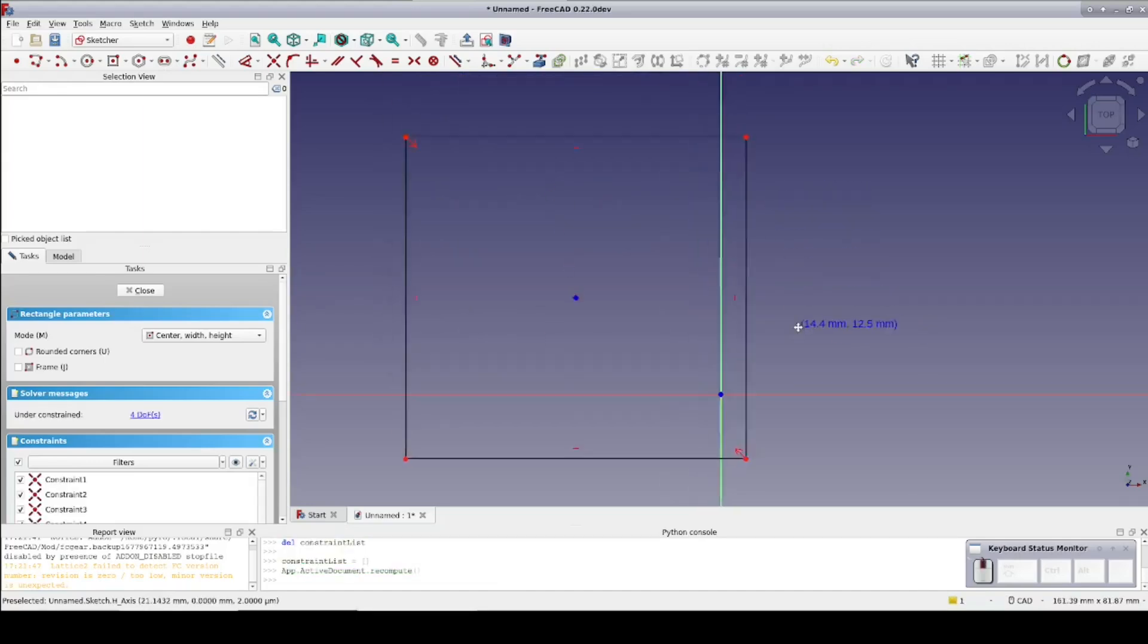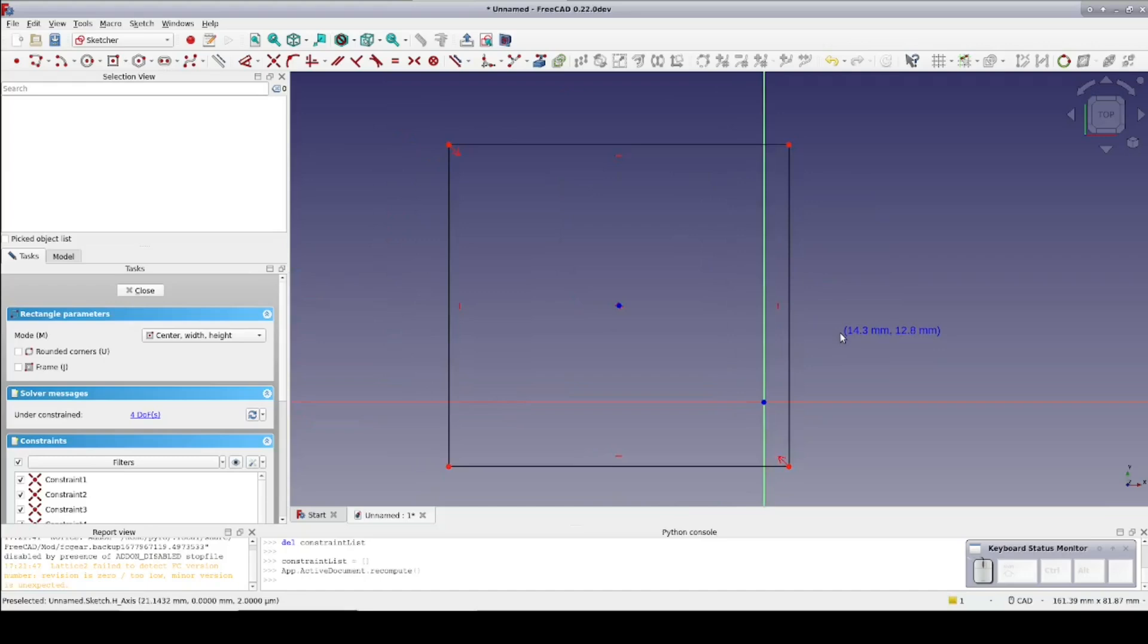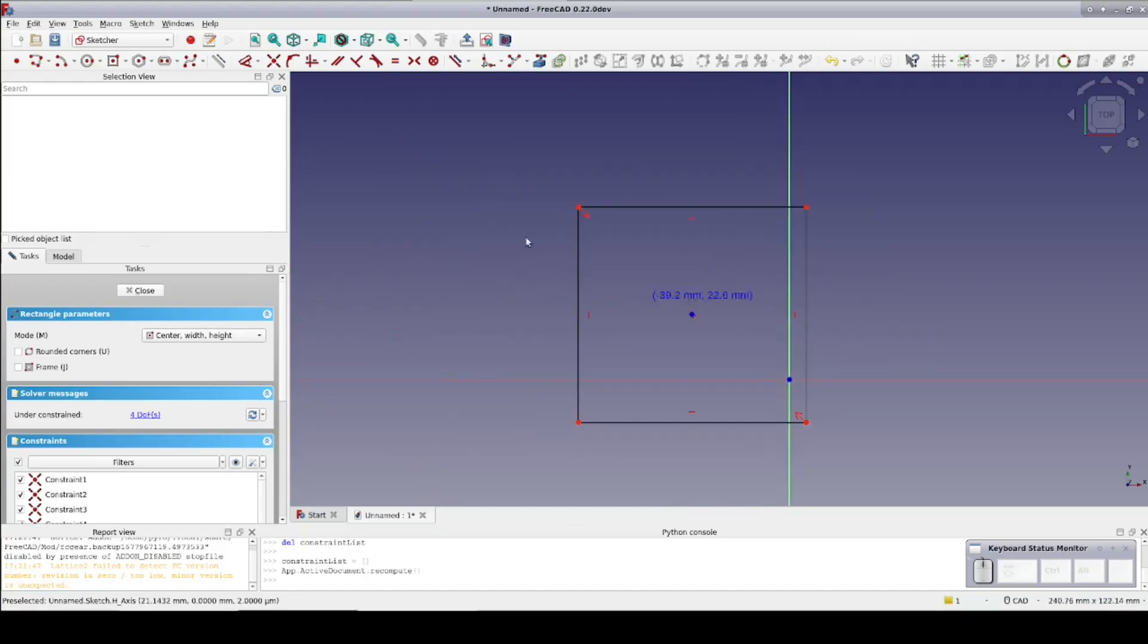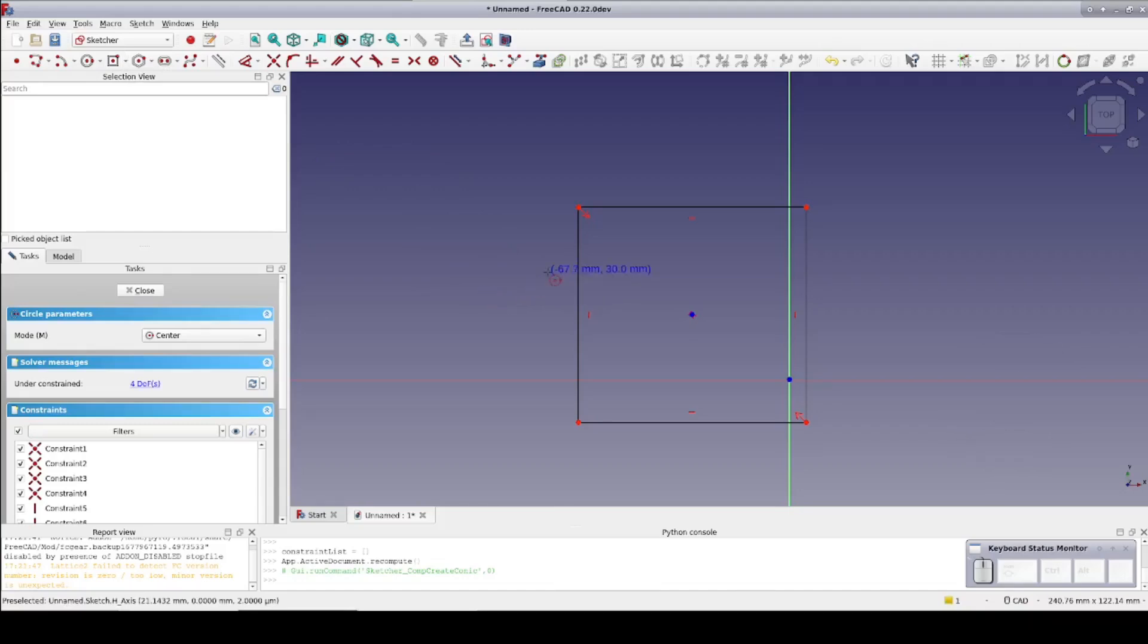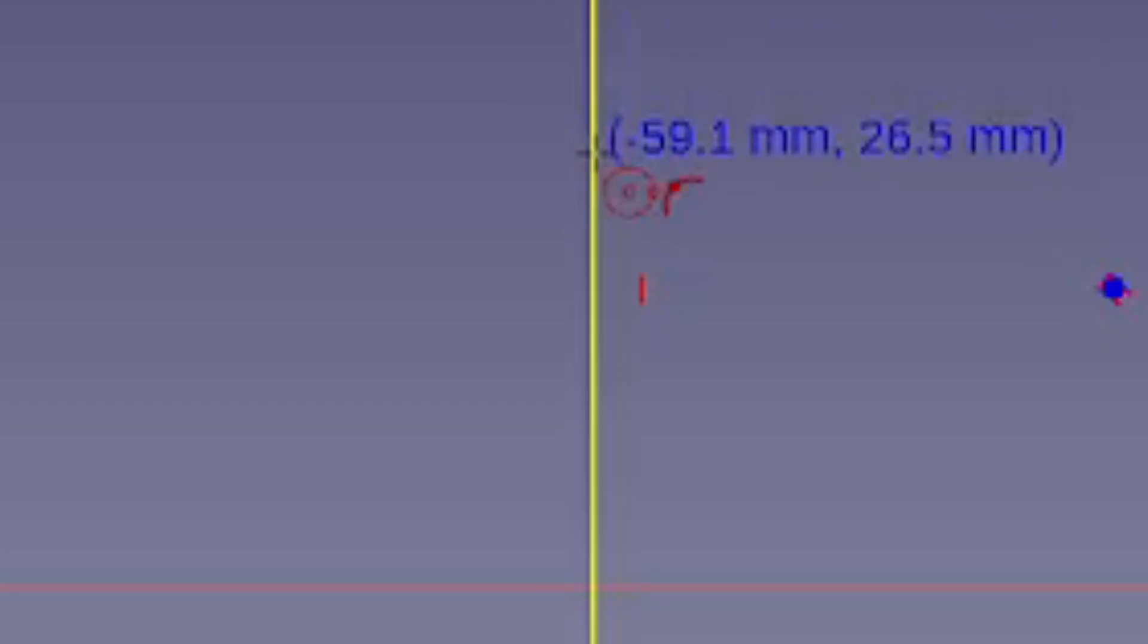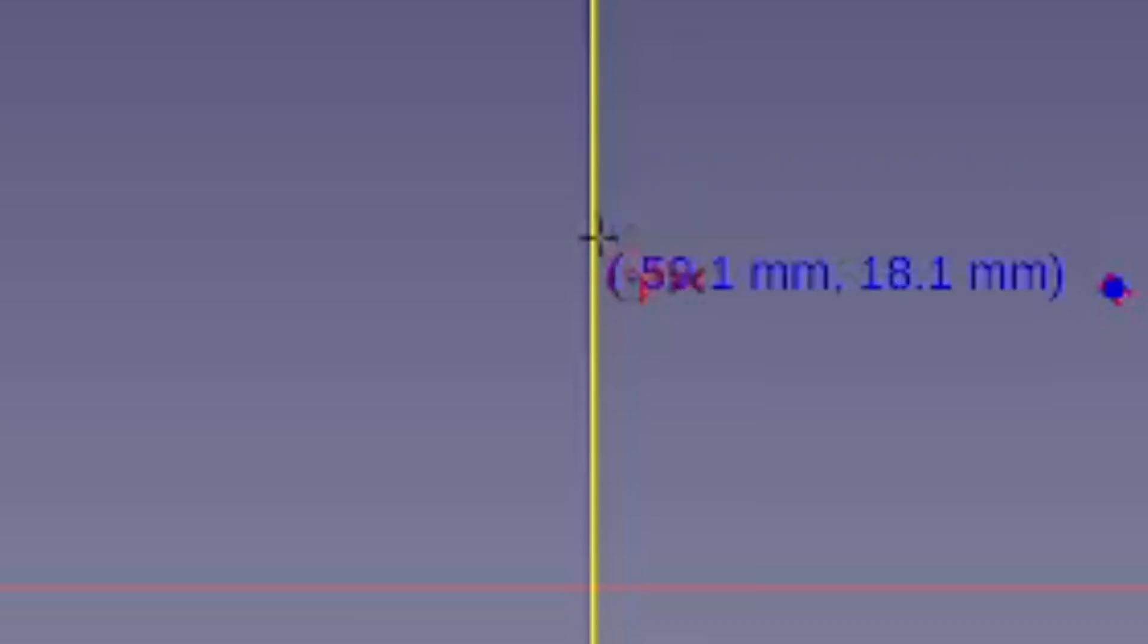First, automatic symmetry constraints. I'll choose the circle tool and move the cursor along a line in the rectangle. Note how when I approach the midpoint of the line it offers a symmetry constraint.